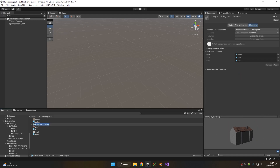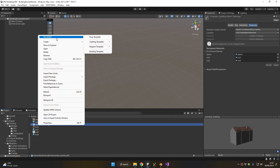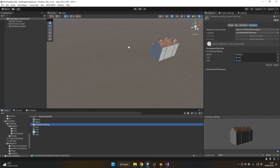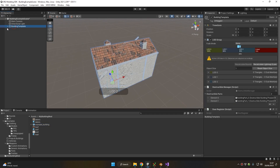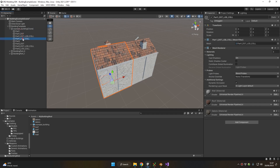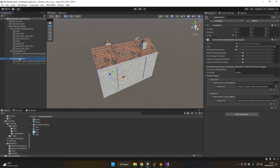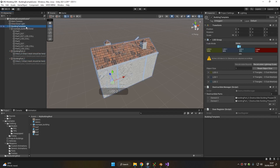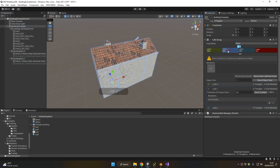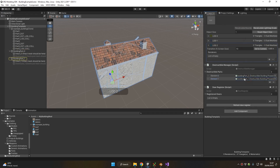To do so, remove the example we just put in the hierarchy. Go back to the project folder where we have the FBX, right-click on it, and choose 'Easier to Mods Building Template'. From here, as you can see, we have all the parts we saw a moment ago, but we also have a few new scripts such as the LOD Group, the Destructible Manager, and the Door Register.